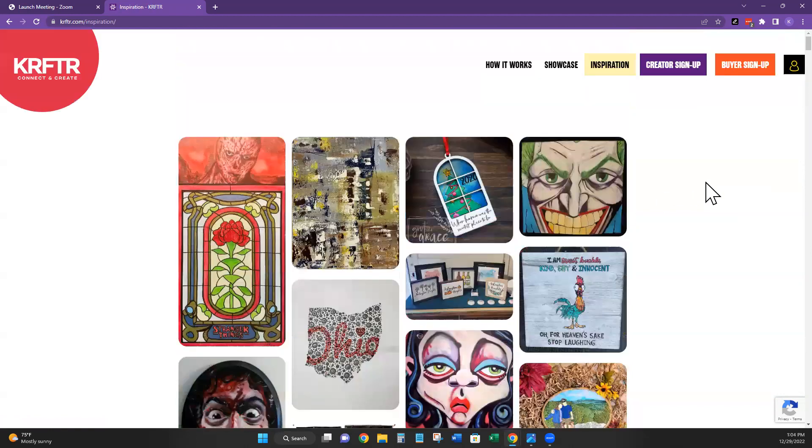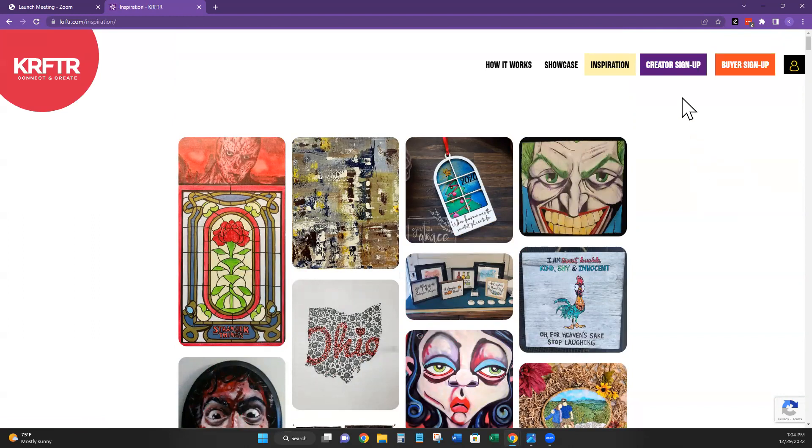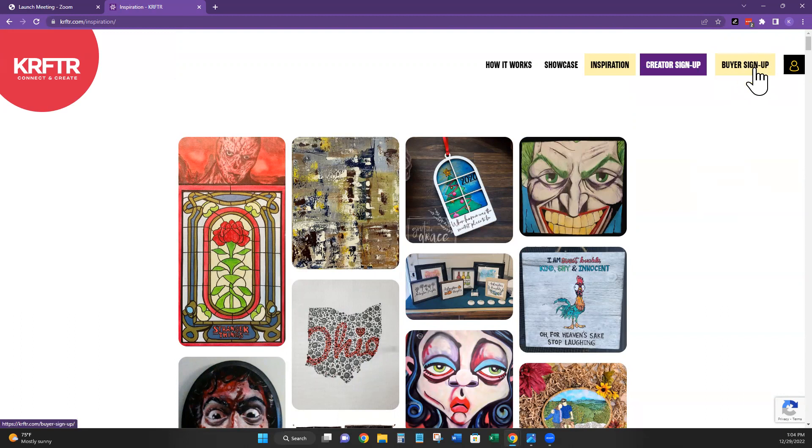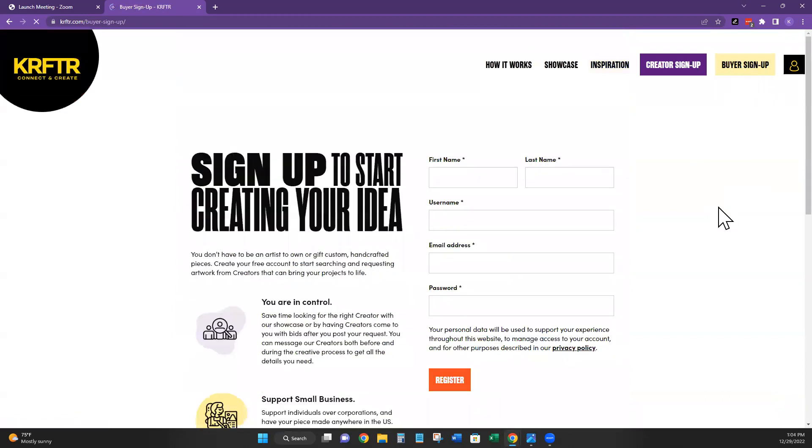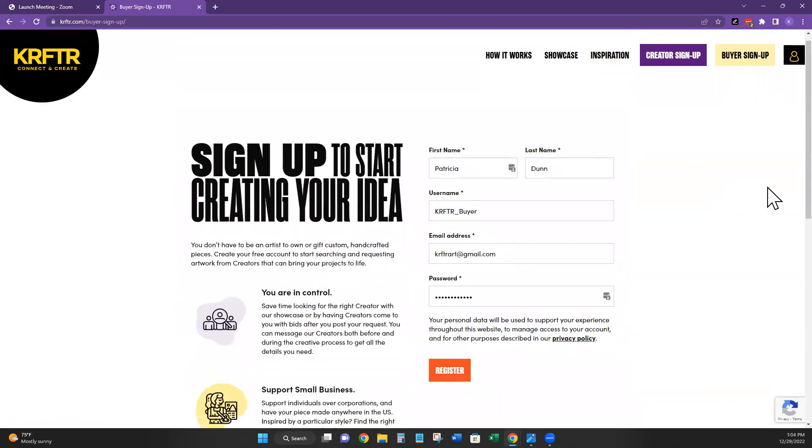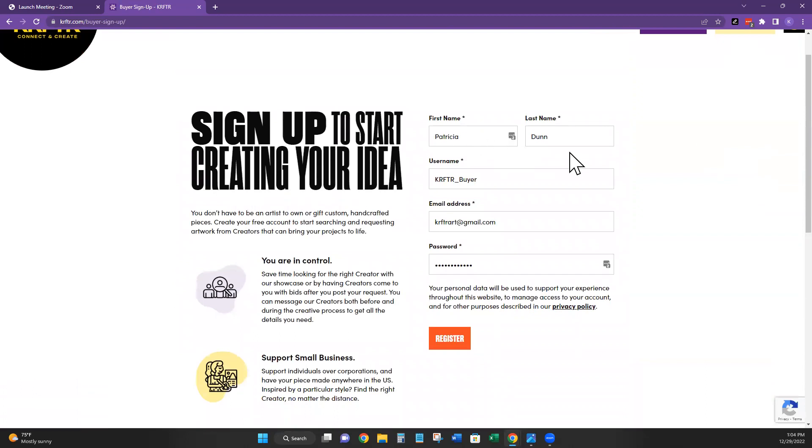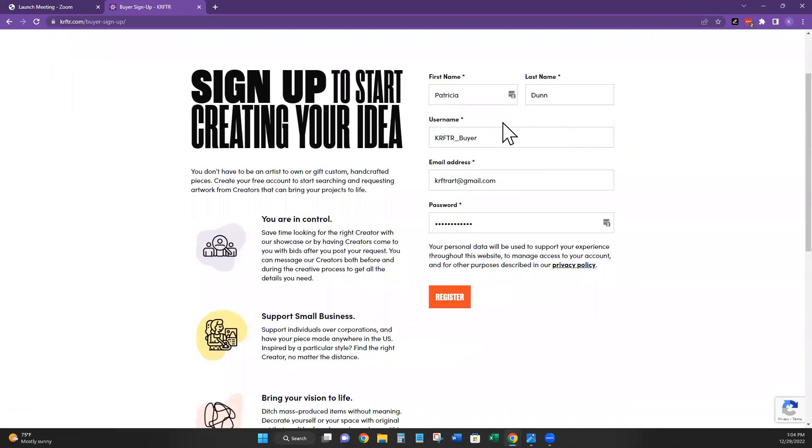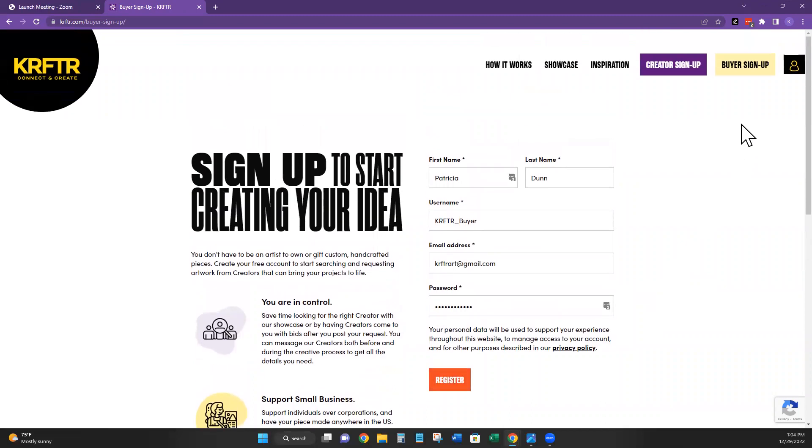Now if you are a brand new customer to Crafter, then go to buyer sign up. There's a button here at the top for that. Click on buyer sign up. It auto-populated my information in there. So it'll fill that out, and then you register.